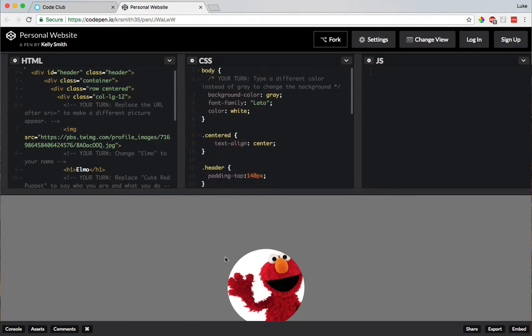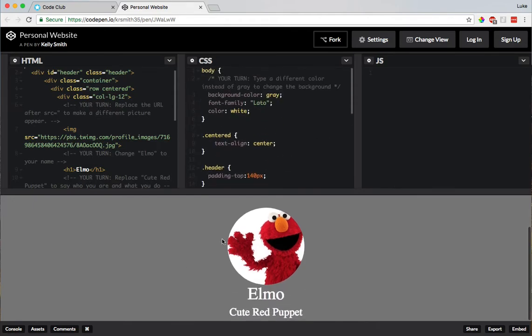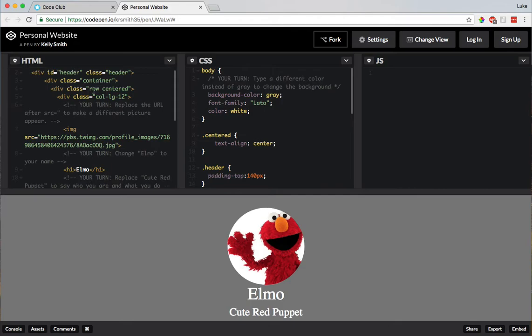Alright, and then what's down here? Oh, this must be the actual website that the code is displaying. So the code under HTML and CSS is making this Elmo picture, Elmo cute red puppet.